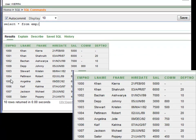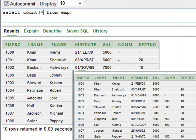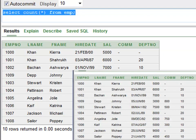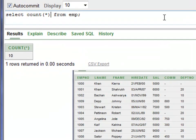Say for example you want to count the number of employees. The statement is simple: COUNT with an open bracket, asterisk, close bracket. Run this with Control+Enter and you have 10 — the number of employees.